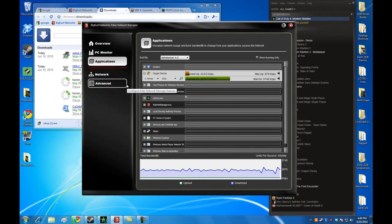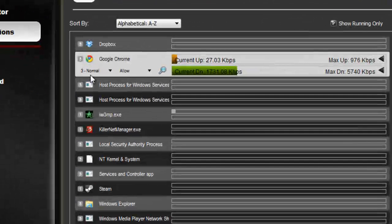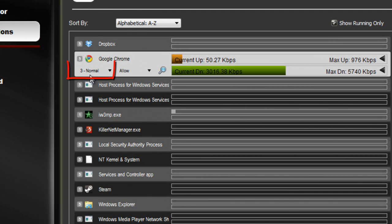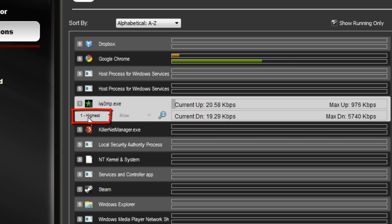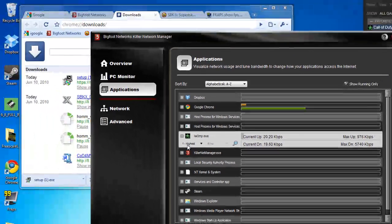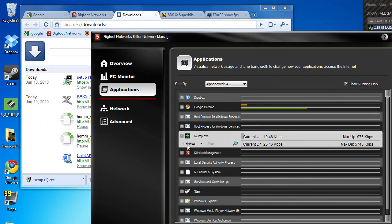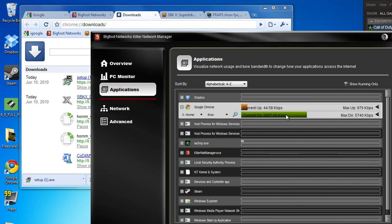For a browser, for example, it'll get normal priority, whereas if we look at my COD implementation here, it's automatically given the highest priority. And that's what you want—you want your games to have most of the bandwidth, in fact all of the bandwidth that they need, and you want to always go to the front of the line. That's what Advanced Game Detect does for you.